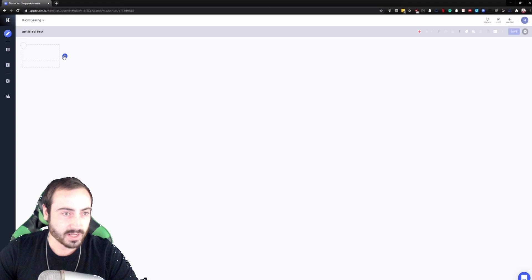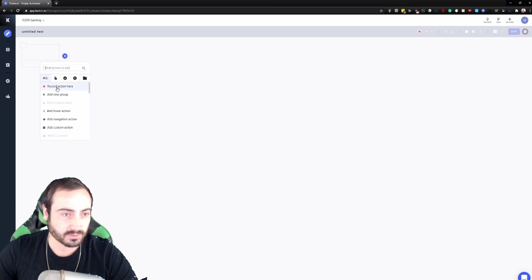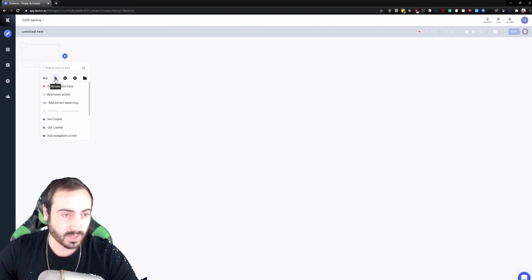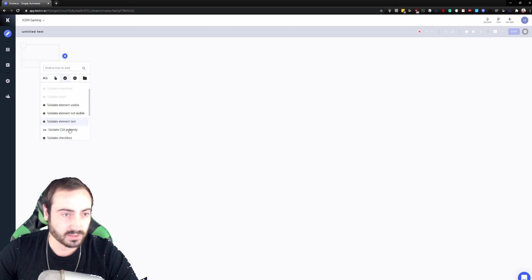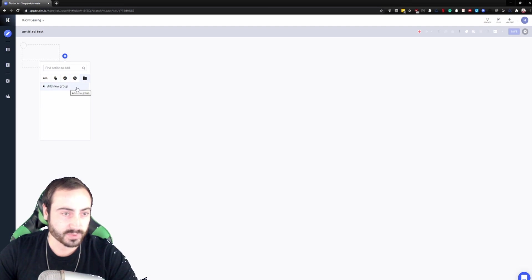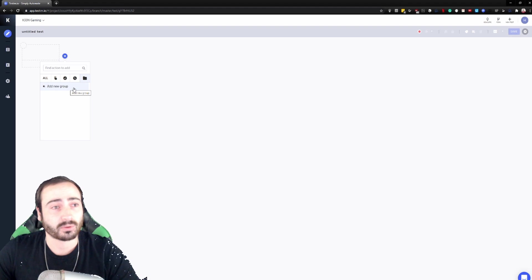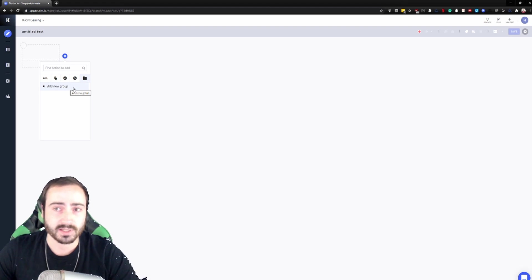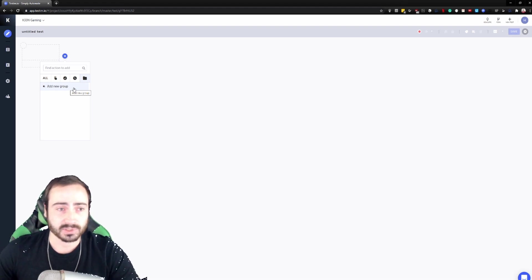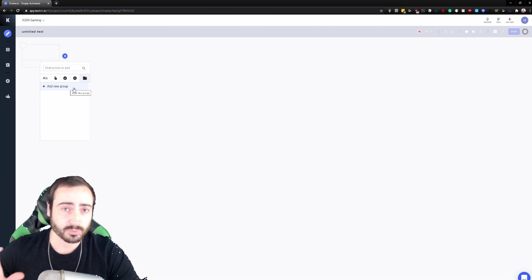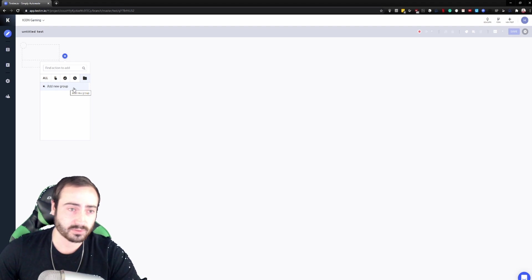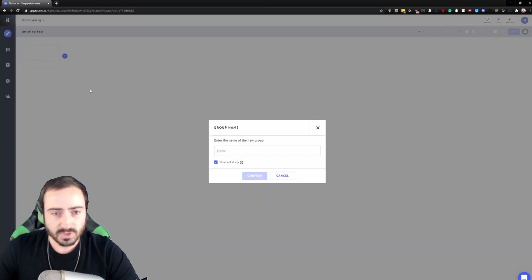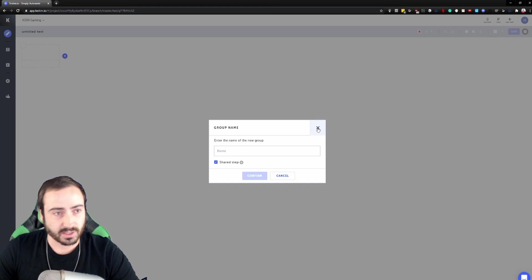So right here we can go ahead and click record action here, hitting this plus. We have this whole list, we can do actions, we can do validations, we can do waits, and you can even create groups. These groups are handy because you can add steps, for example a login or logout process if you're going to be repeating it multiple times. You can group your steps into these groups and then you can just simply add a group right there, which is very nice.